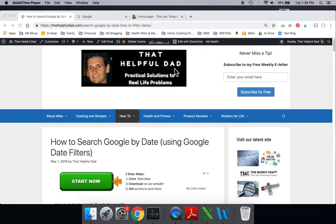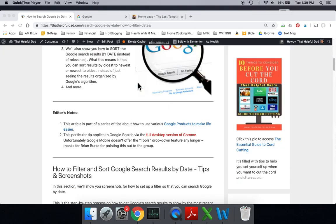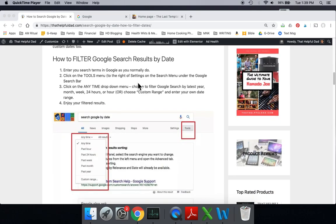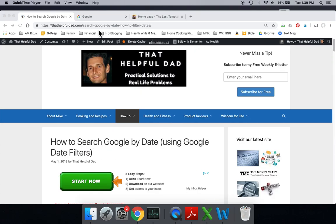you can go to our website, thathelpfuldad.com. I'll put a link in the video description and you can see everything in print form. But let's get to it here.